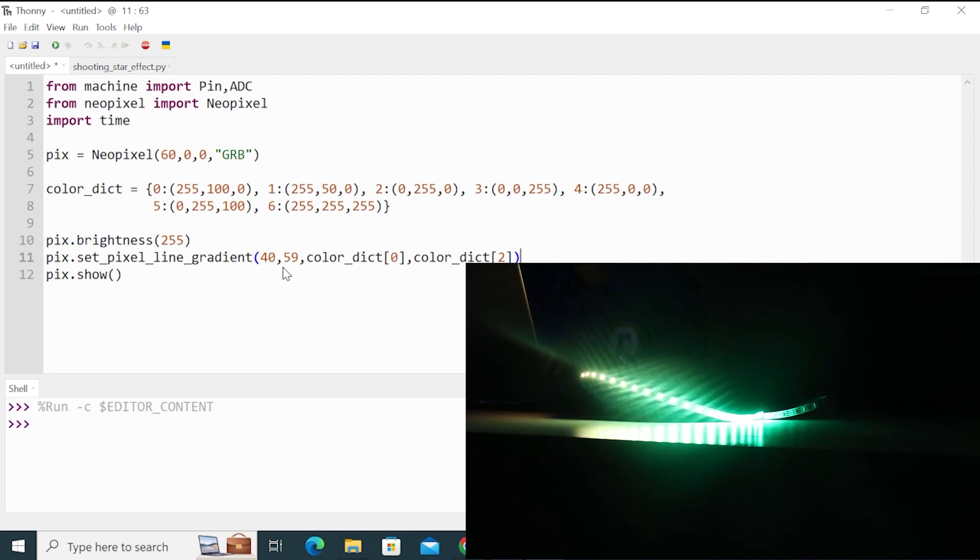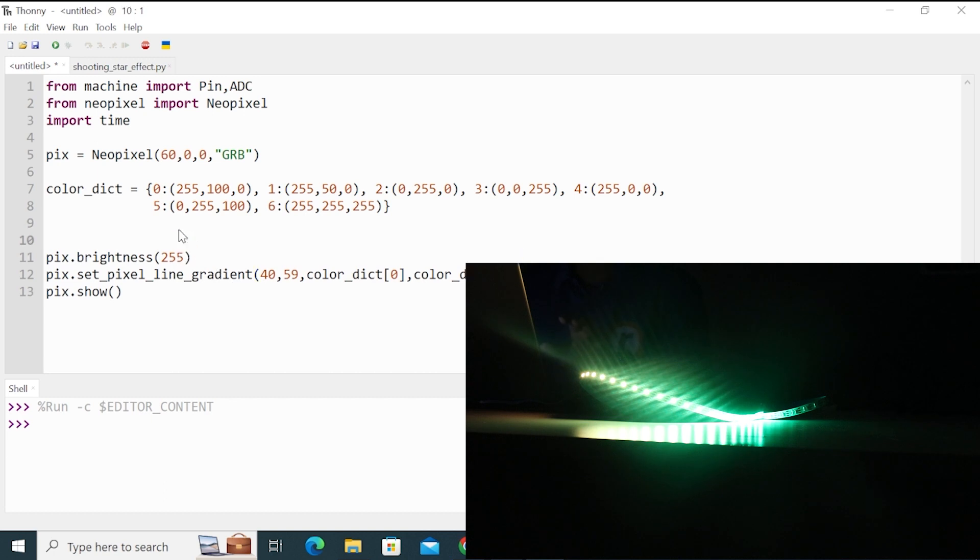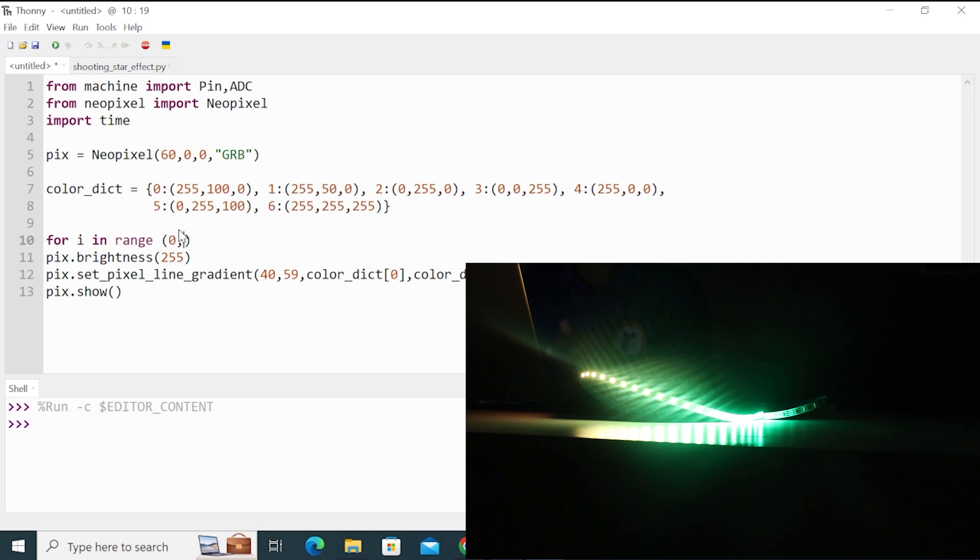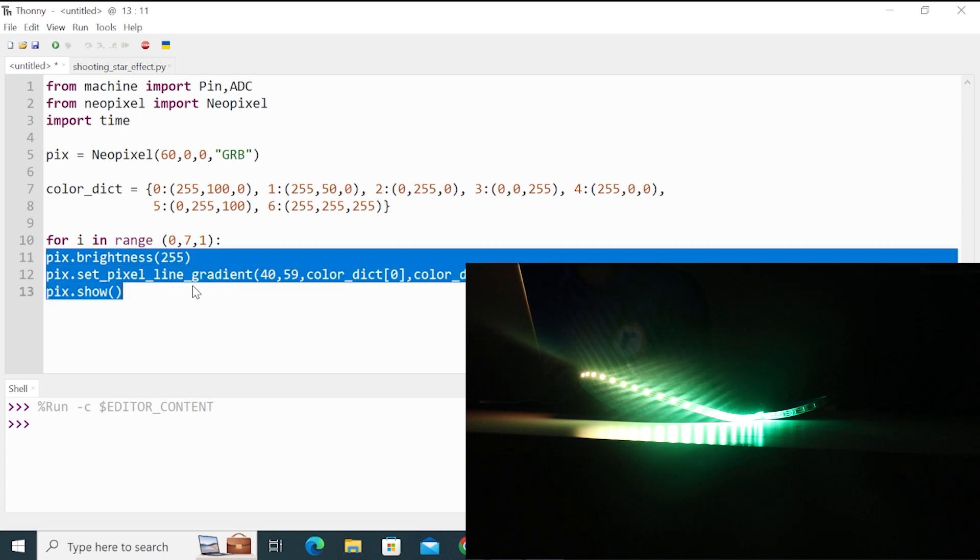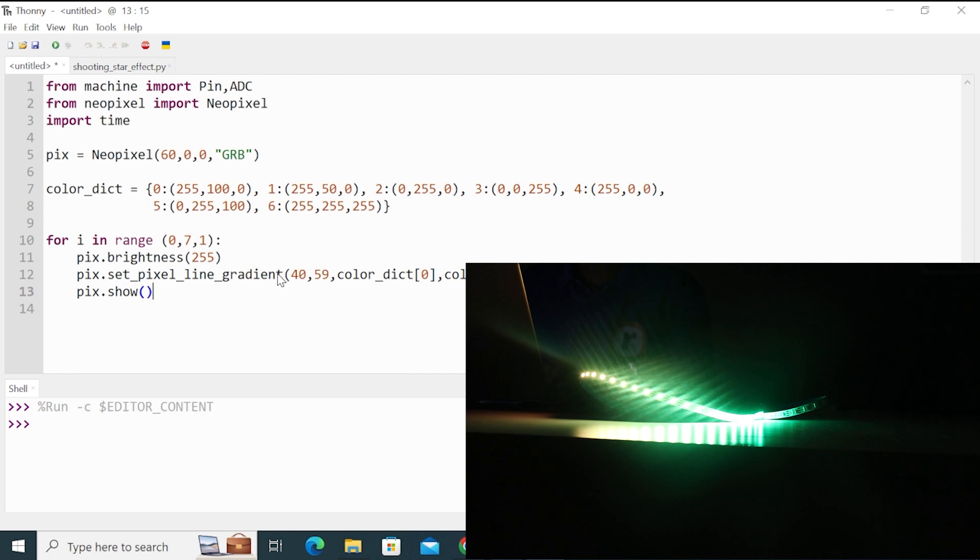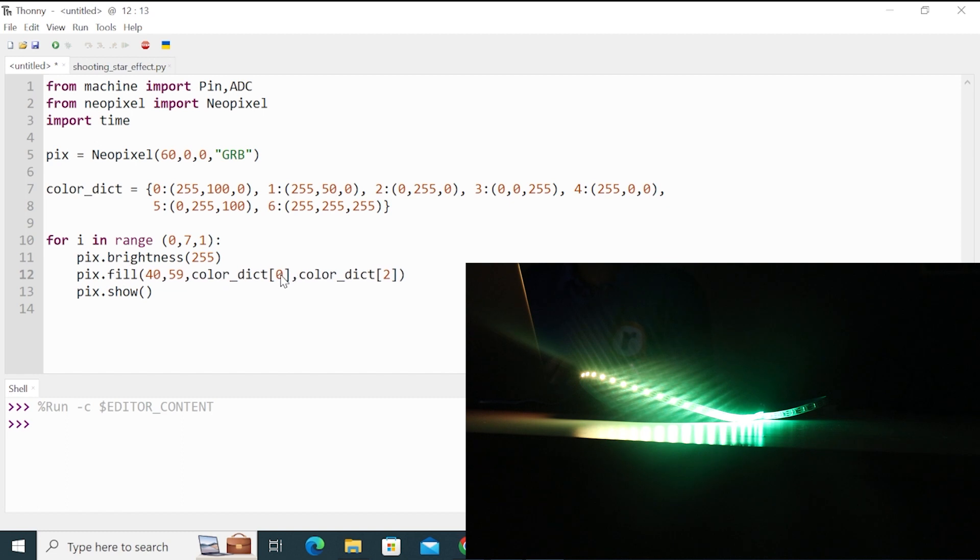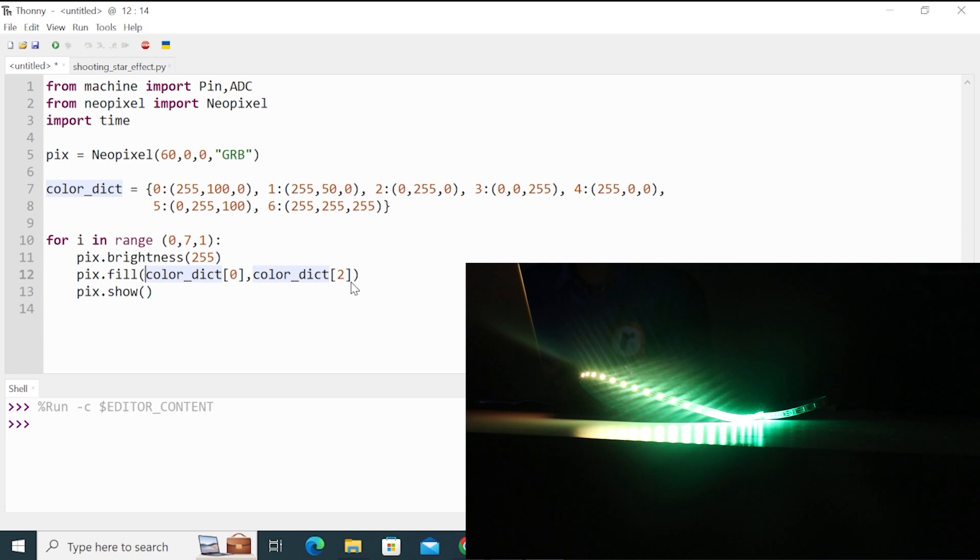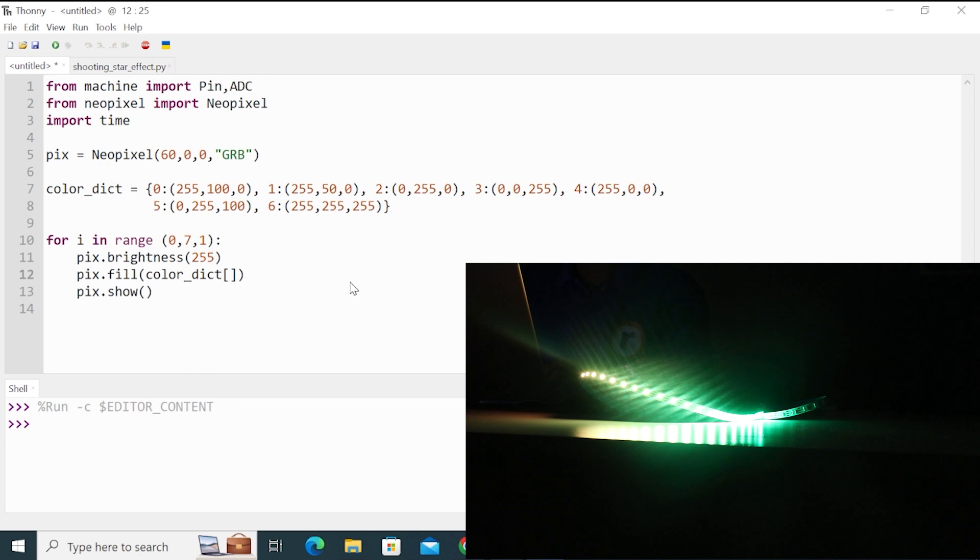Now let's create some animations. For this, I will use a for loop. So for i in range. So I'll loop through all the colors in the dictionary. 0 to 7 will cover all the six colors. And then I will use just fill because I want all the LEDs to be lit up. And there's only one color. So the colors will be picked depending on the for loop variable. So write here i.